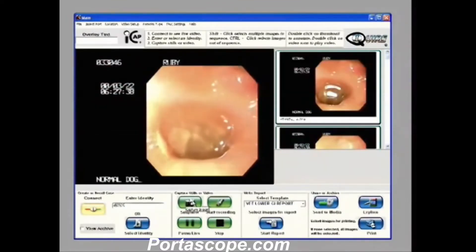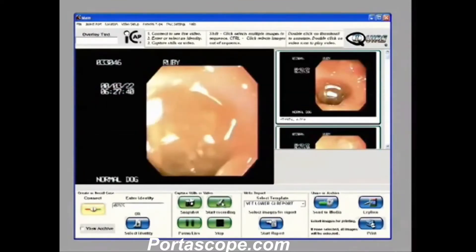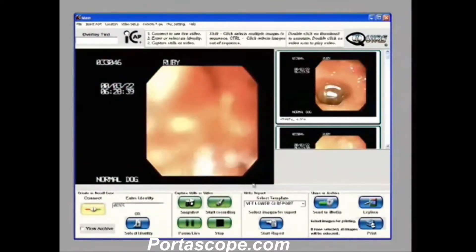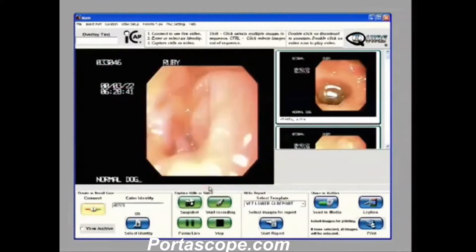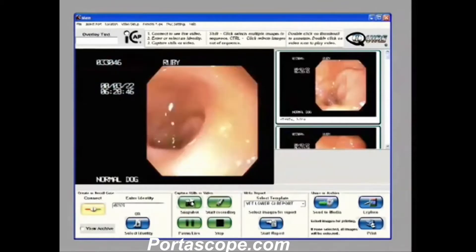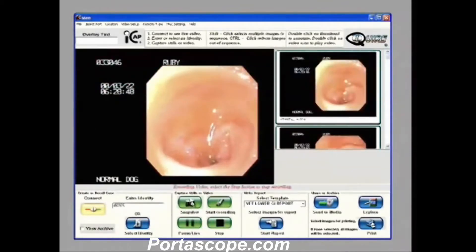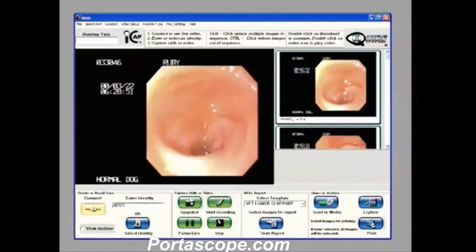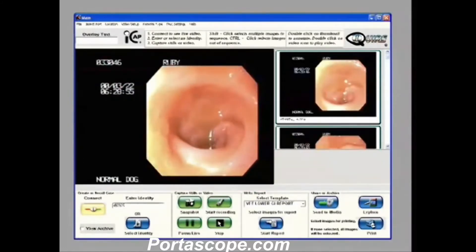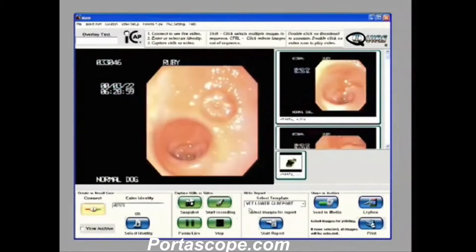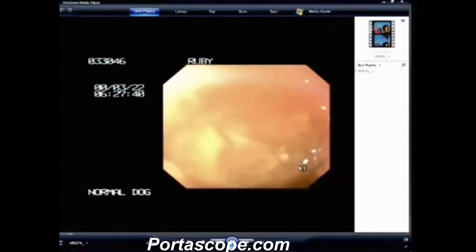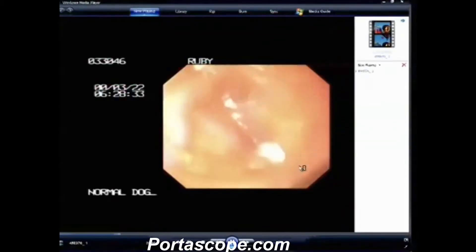If you want to record video, all you have to do is hit the start recording button. Here you'll see it's flashing on the screen that video is being recorded. And while the video is being recorded you can still take snapshots. When we're done recording our video we simply hit the stop video recording button. A little icon was created — this is our video icon. We double click it and it launches our playback and we can see the video we just recorded.